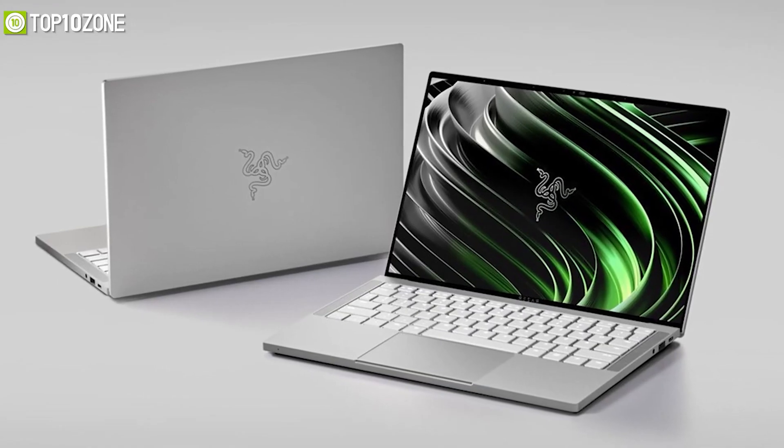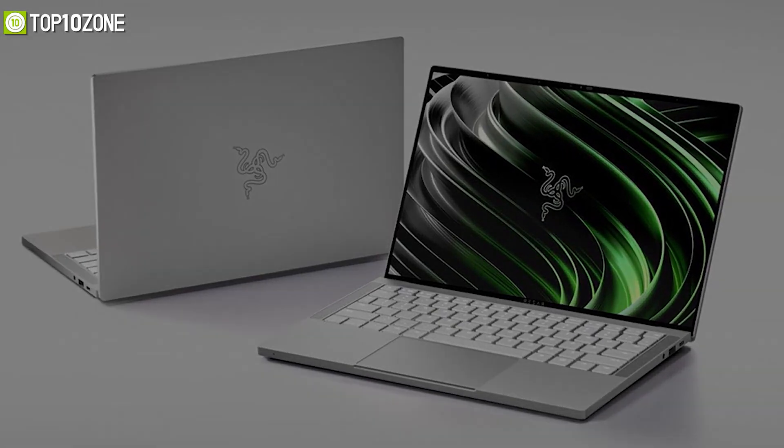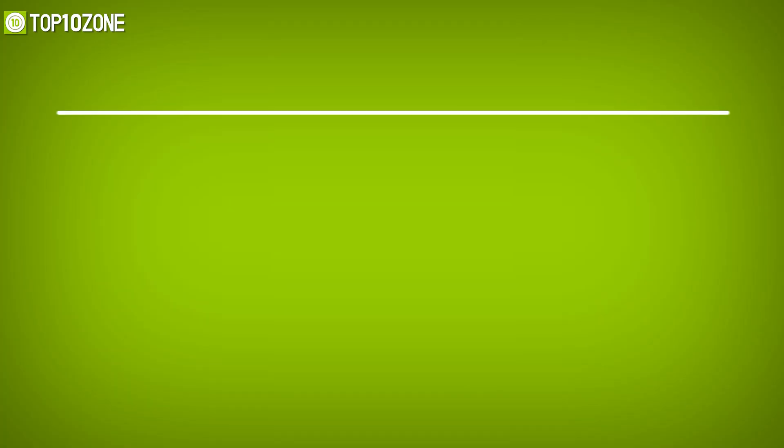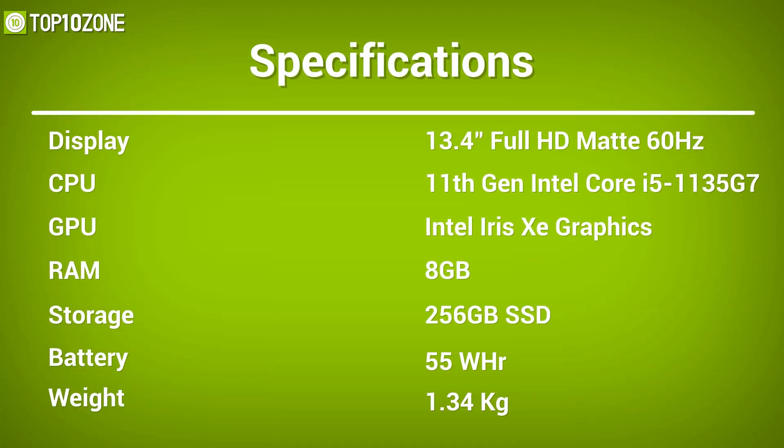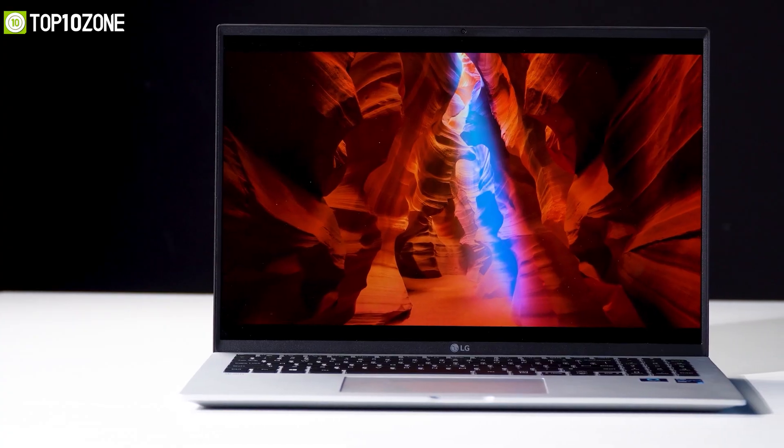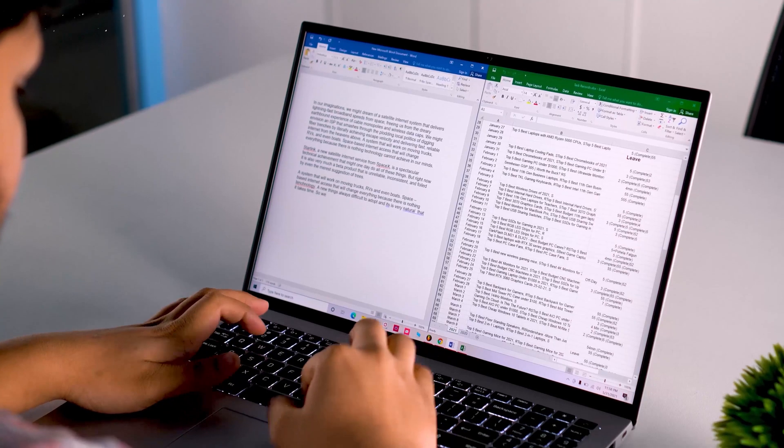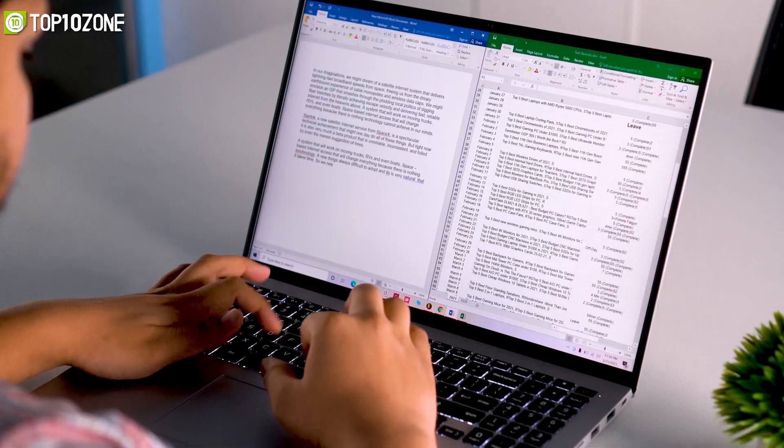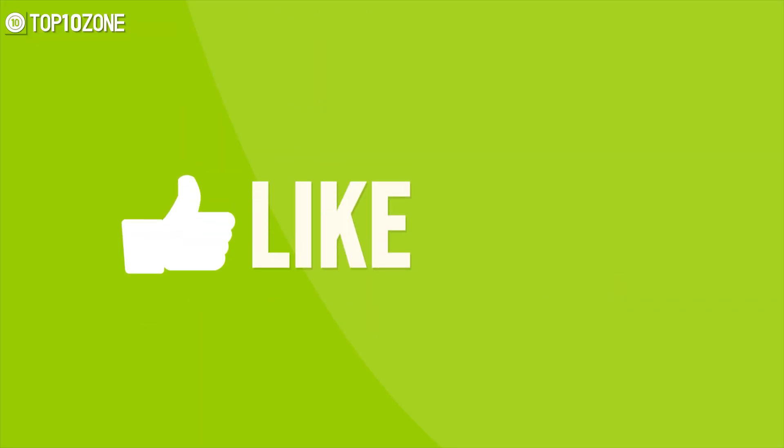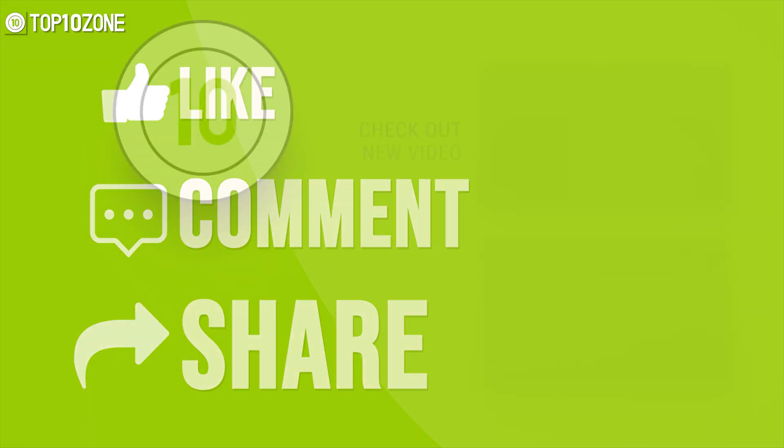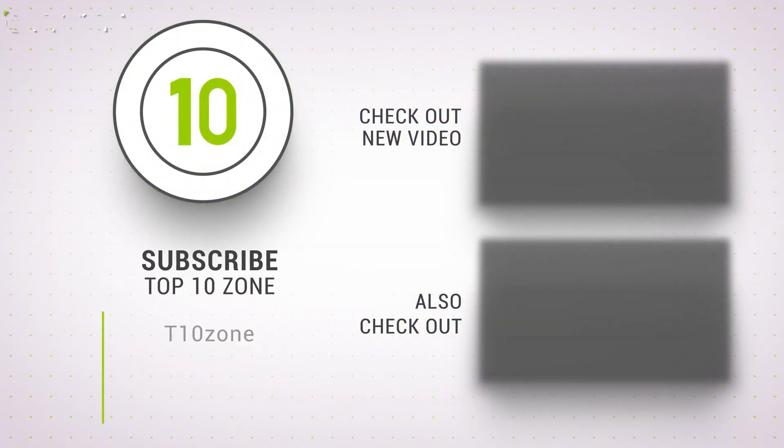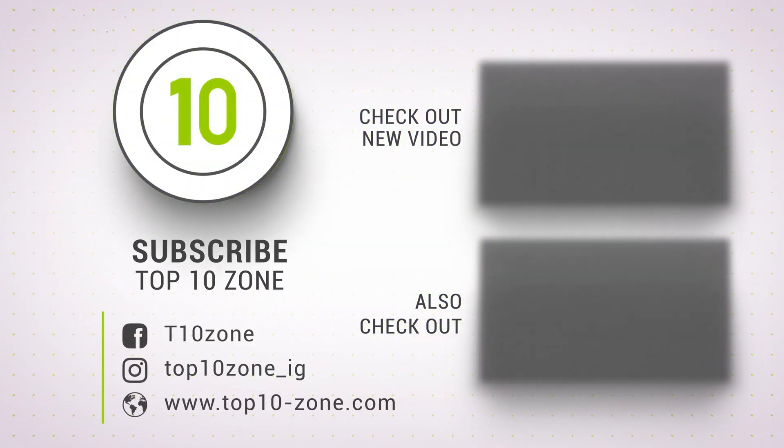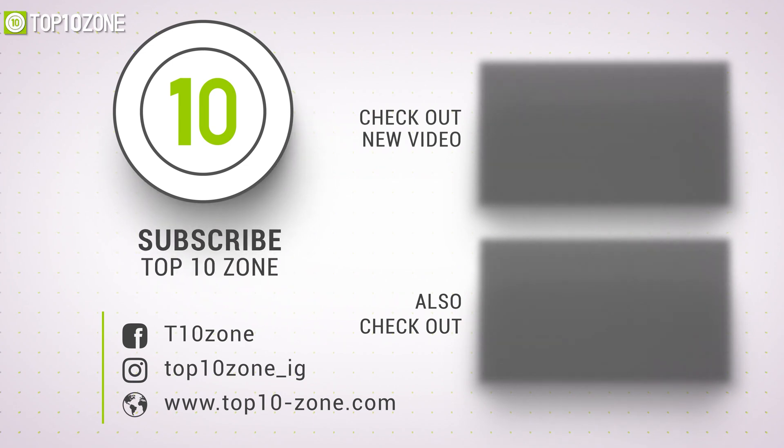So that was our list of the top 10 best student laptops just for you. Thanks for watching our video. Like, comment, and share with your friends if you find this video helpful. Subscribe to our channel if you want more videos like this on your feed.